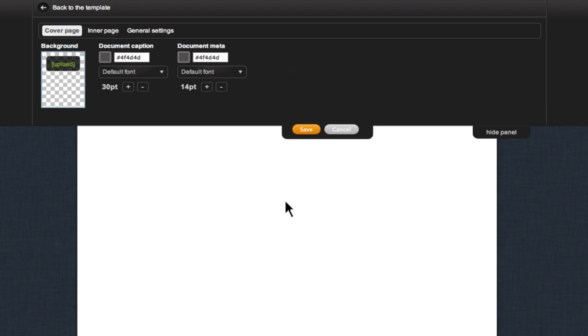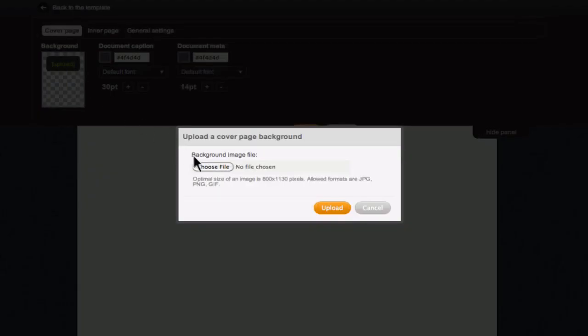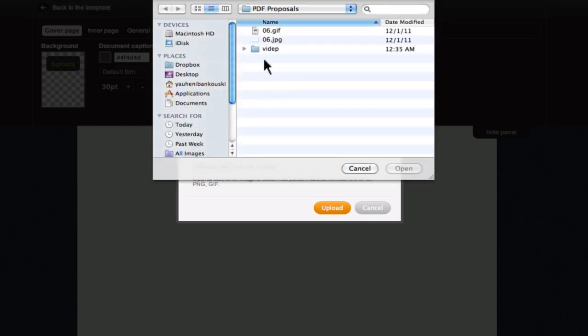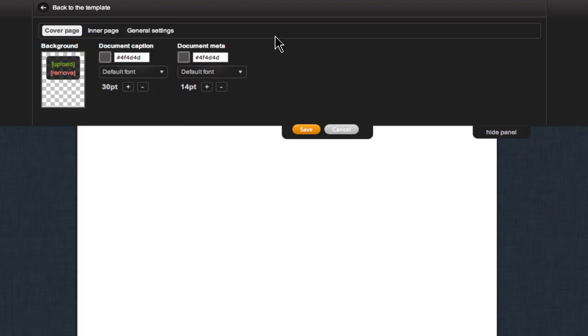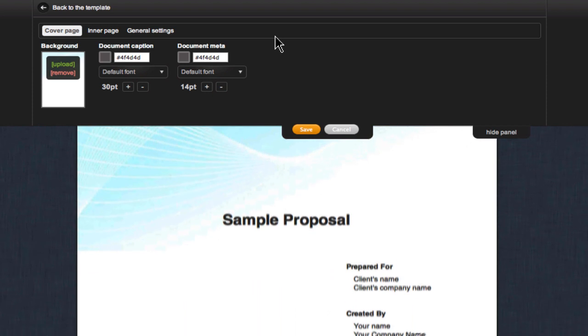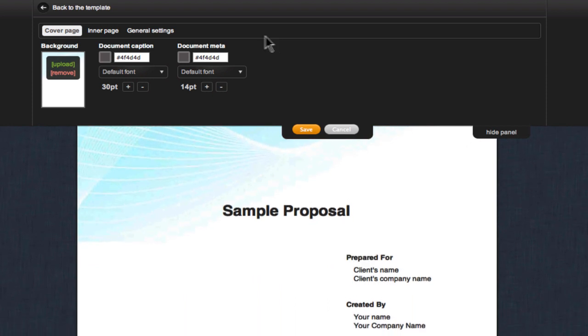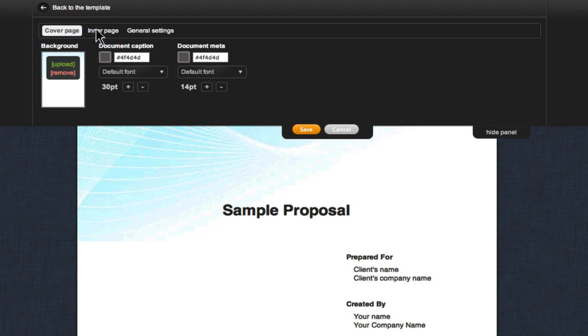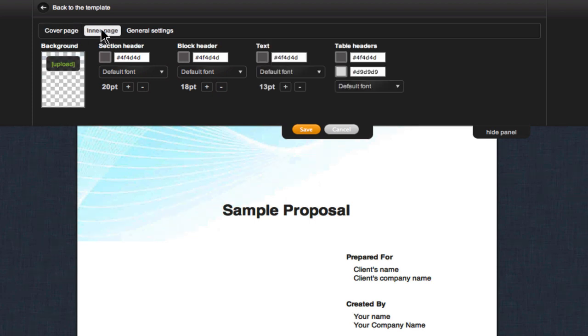To change the background of your theme click upload then choose a picture from your collection and upload it. If you want your picture to display only in the front page place it in the cover page section. If you want to display it in all of the pages you would also add it to the inner pages section.